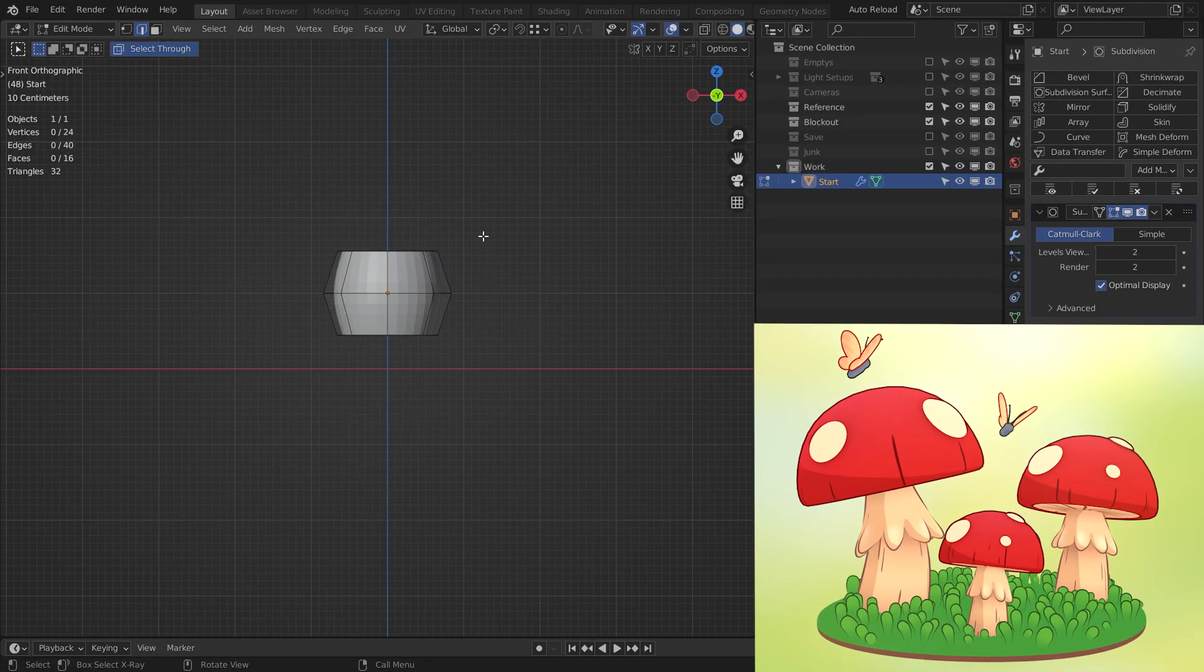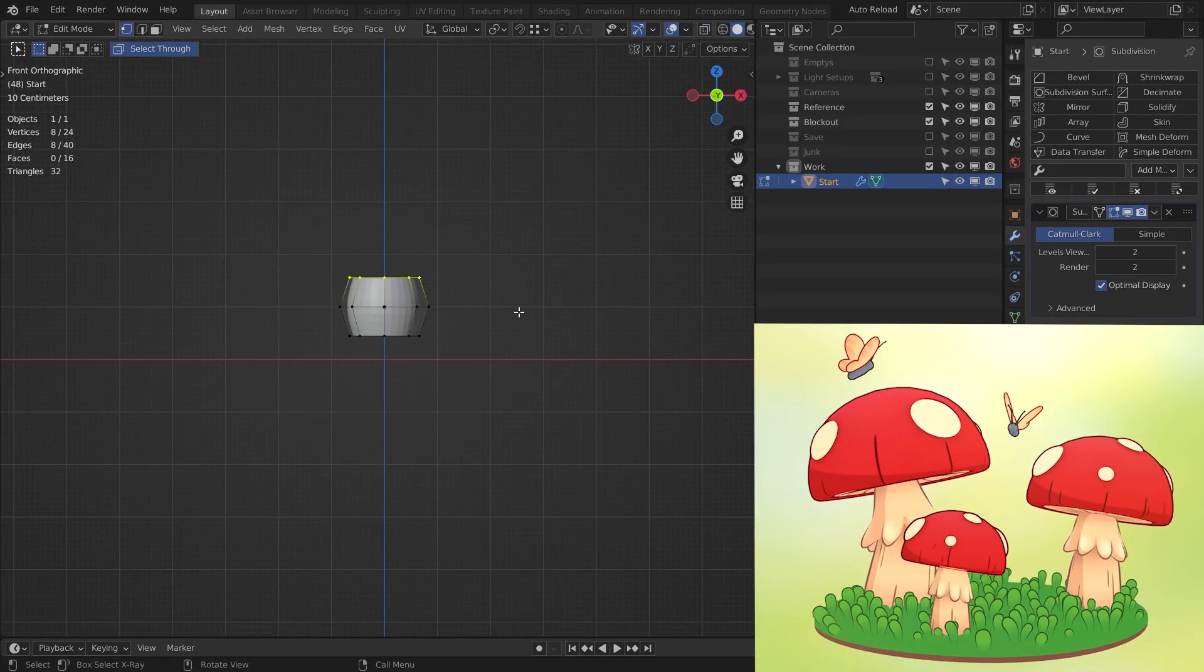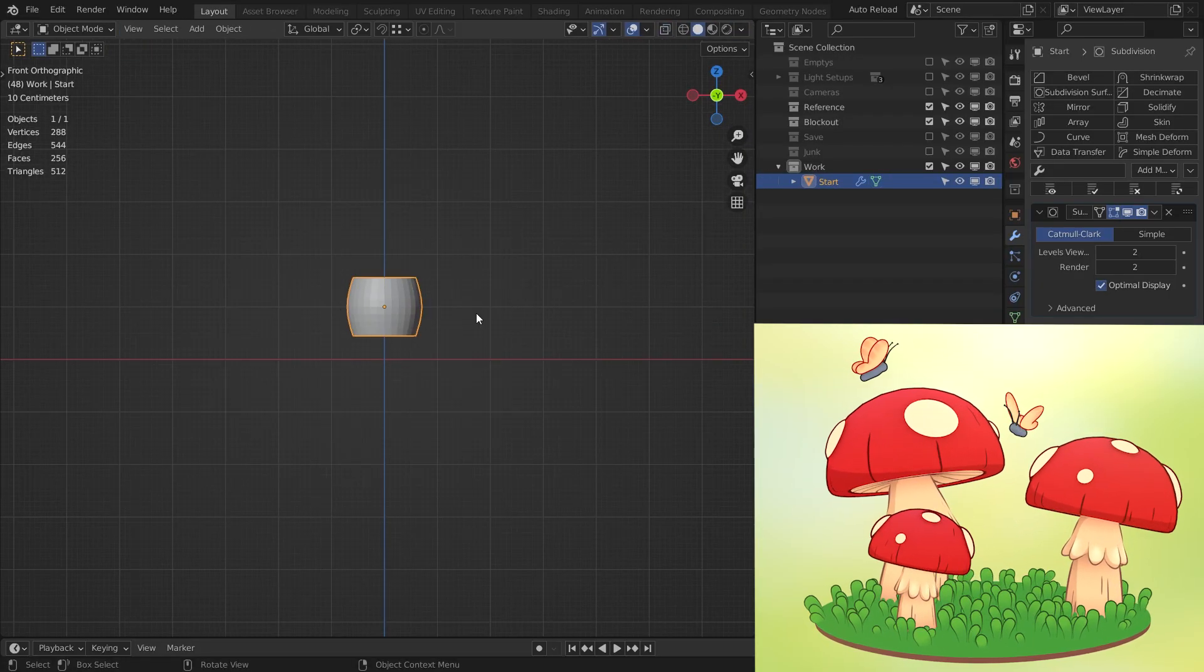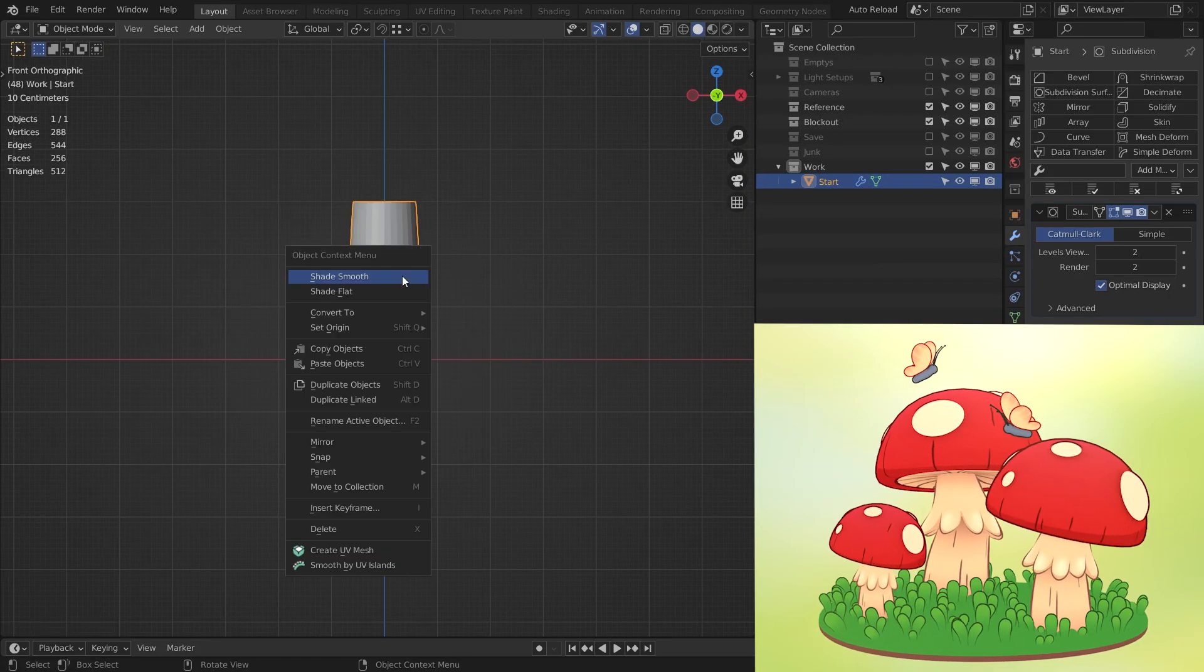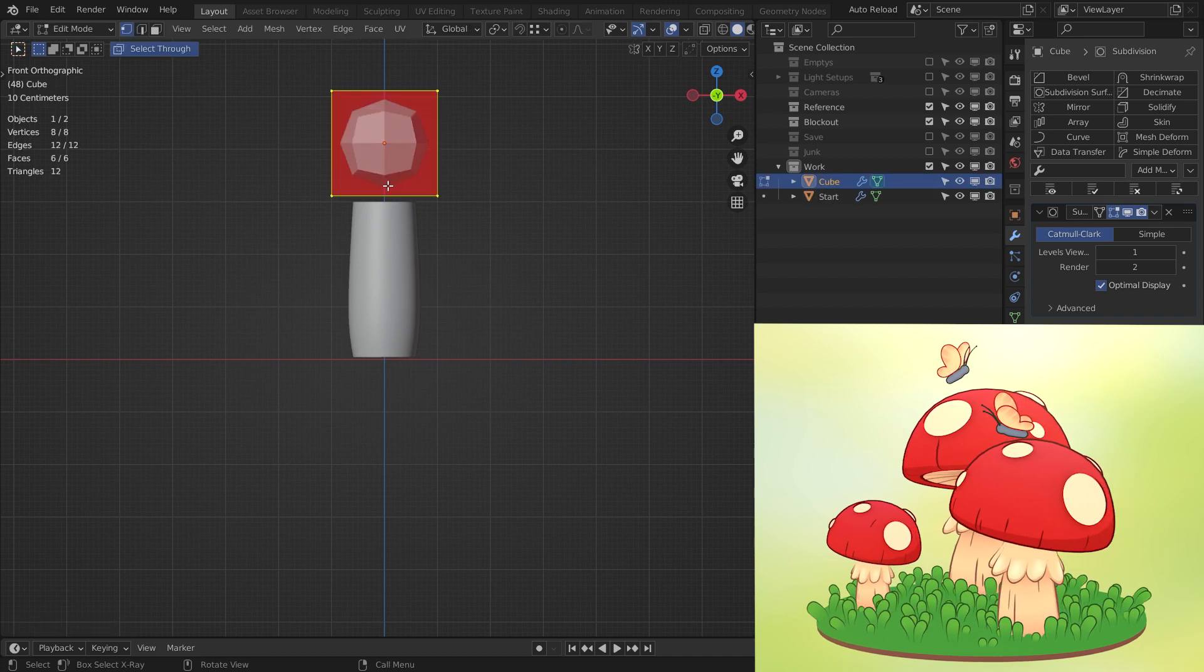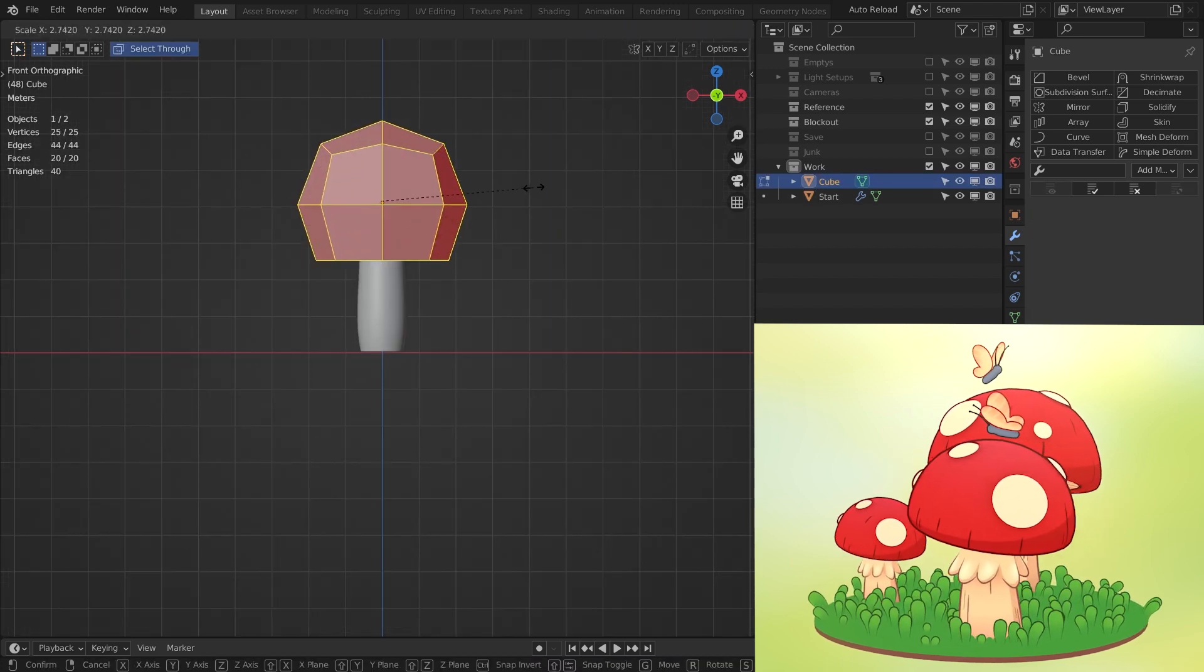I first made the stem starting with a subdivided cube. Then I made the cap.